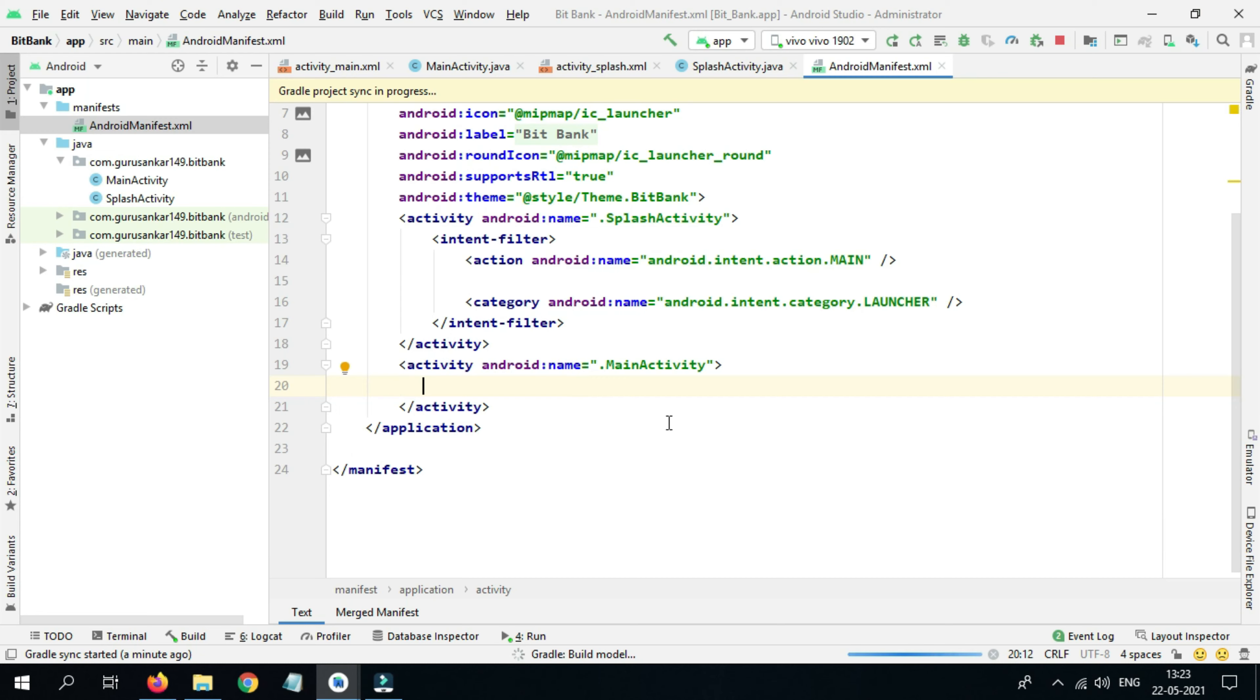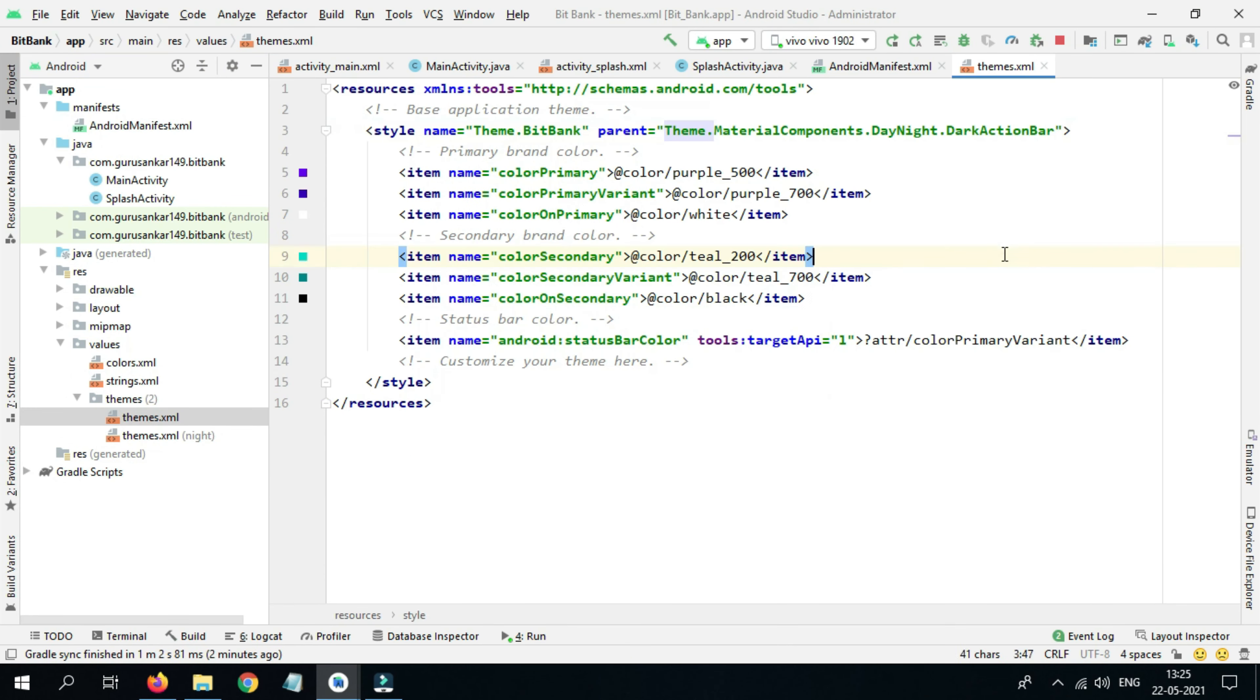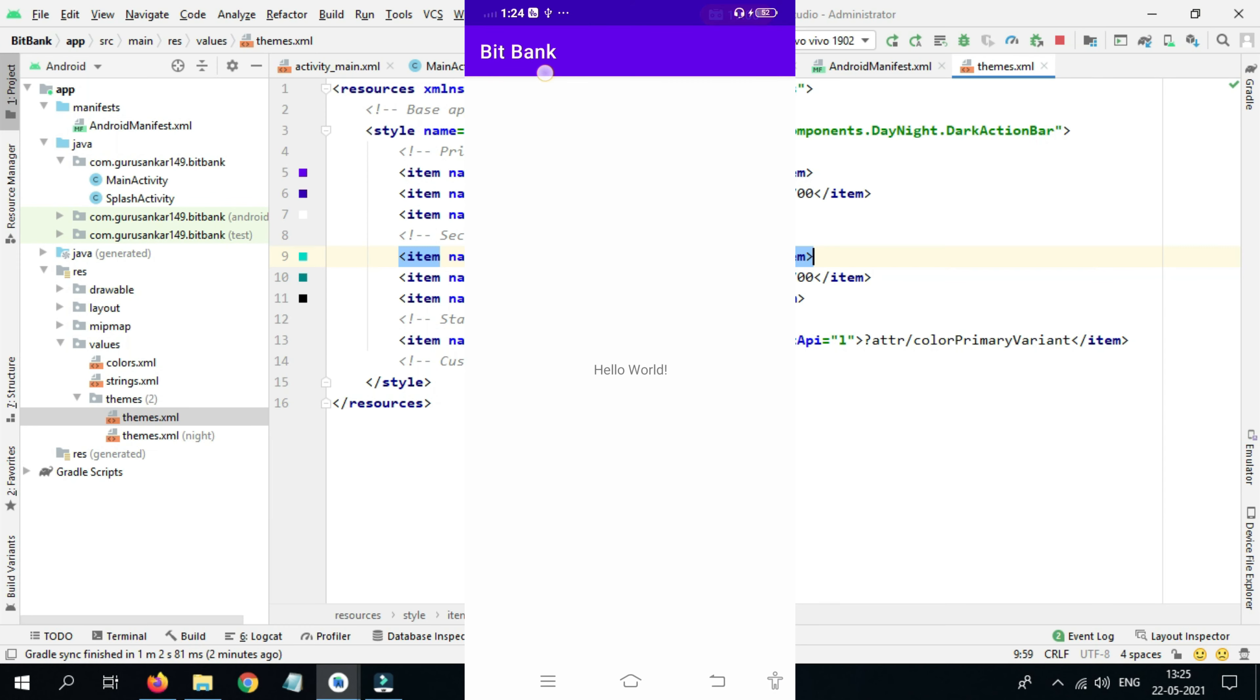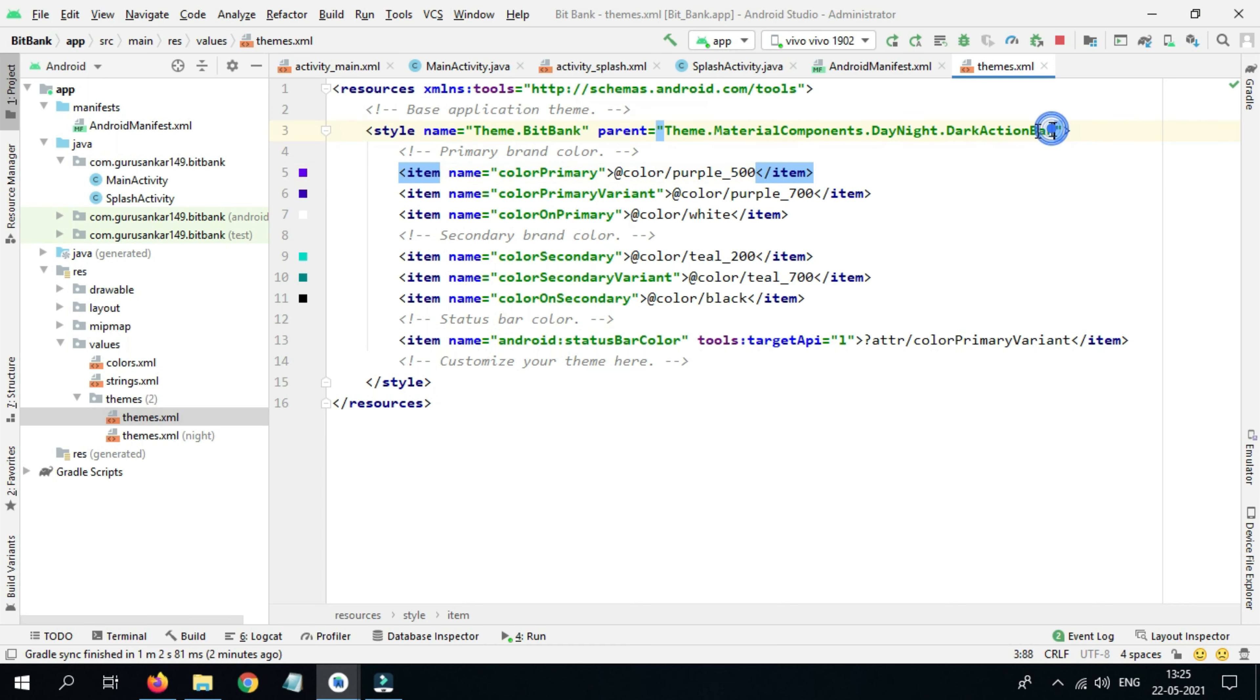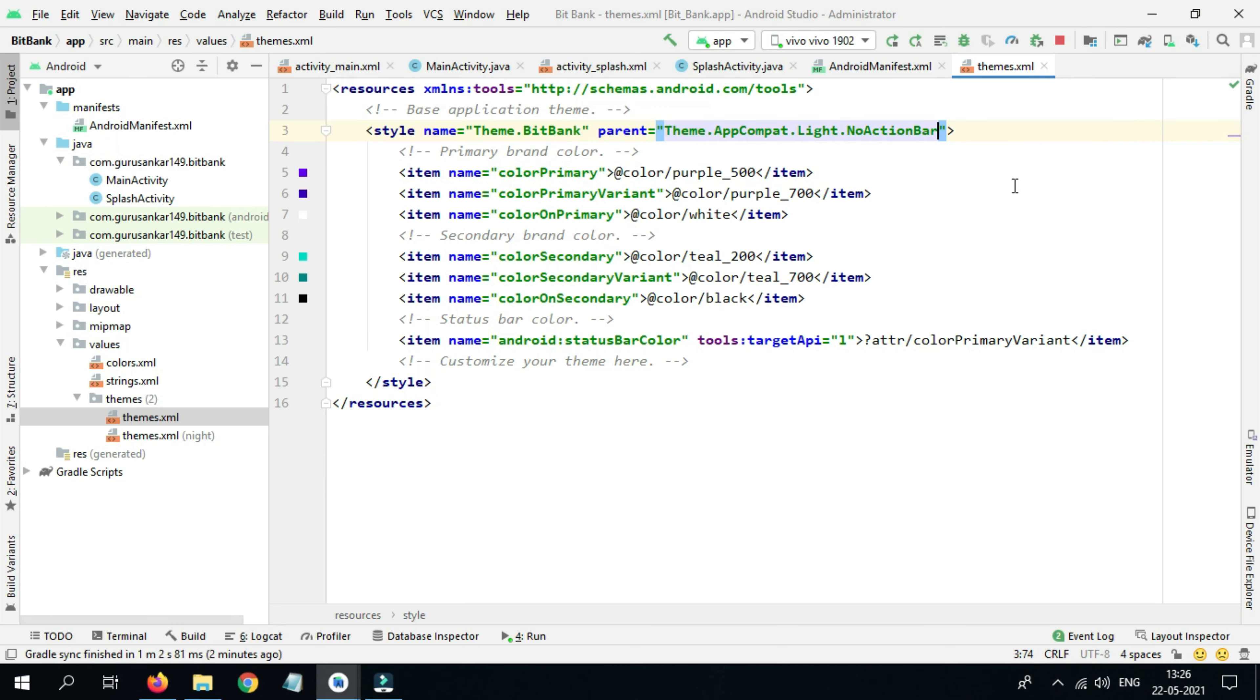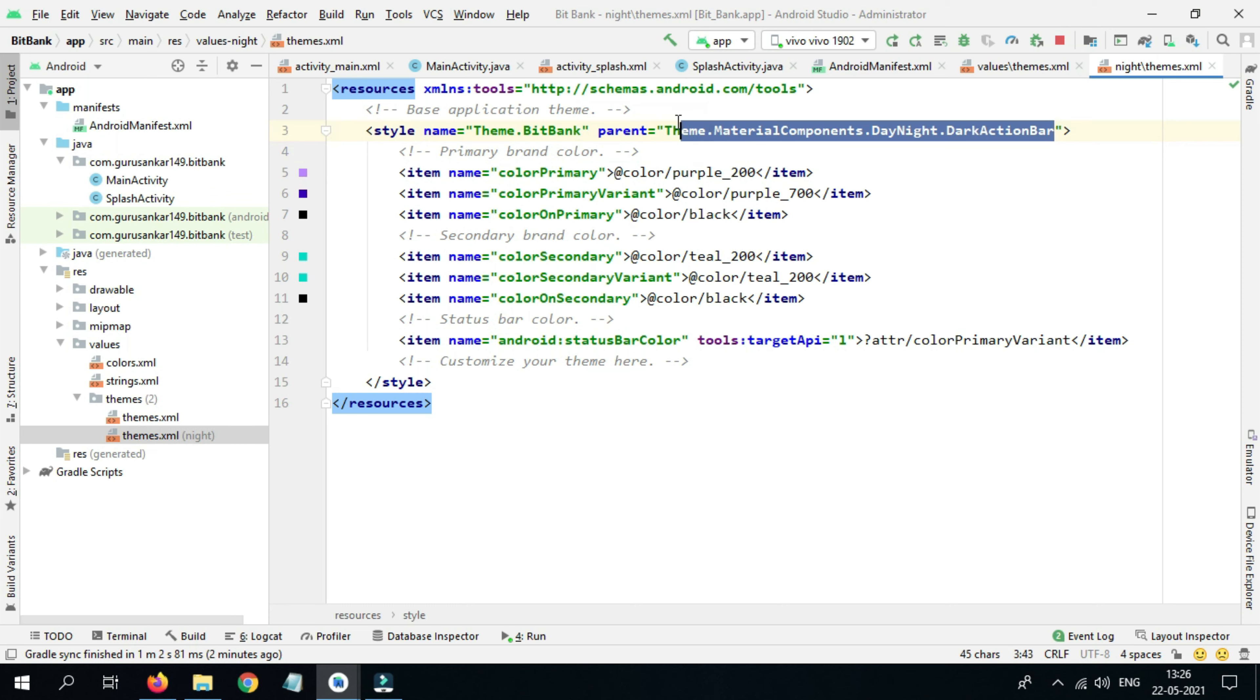We need to make a change in the theme. Go to Resources, then Values, then expand Theme. We want no action bar. I don't want this action bar, so I would like to change this theme to AppCompat with NoActionBar. Now copy this and use the same for dark mode. If your mobile is in dark mode, this theme will execute.